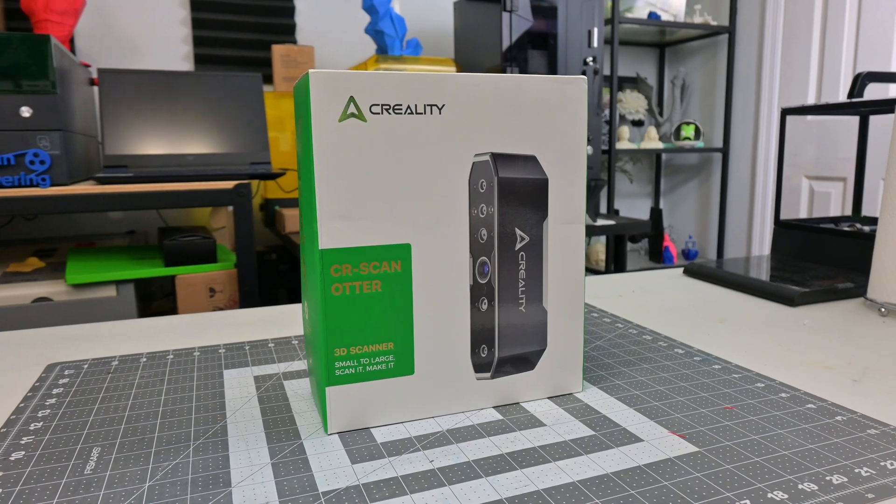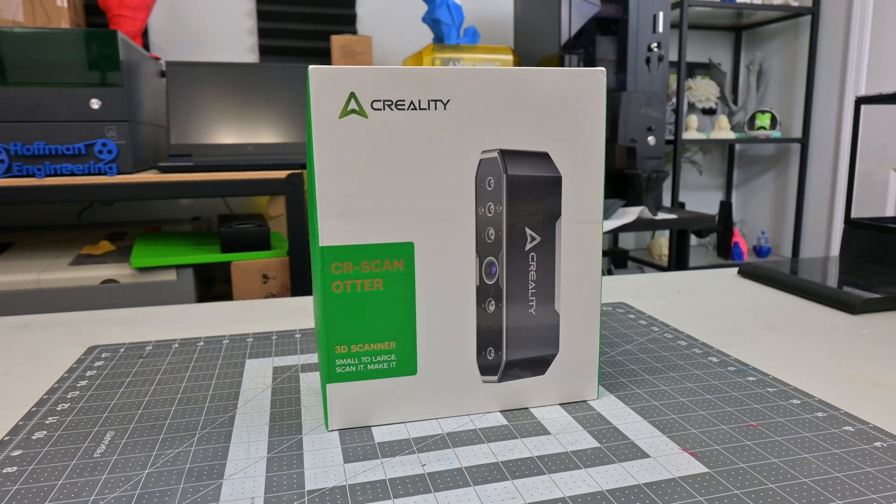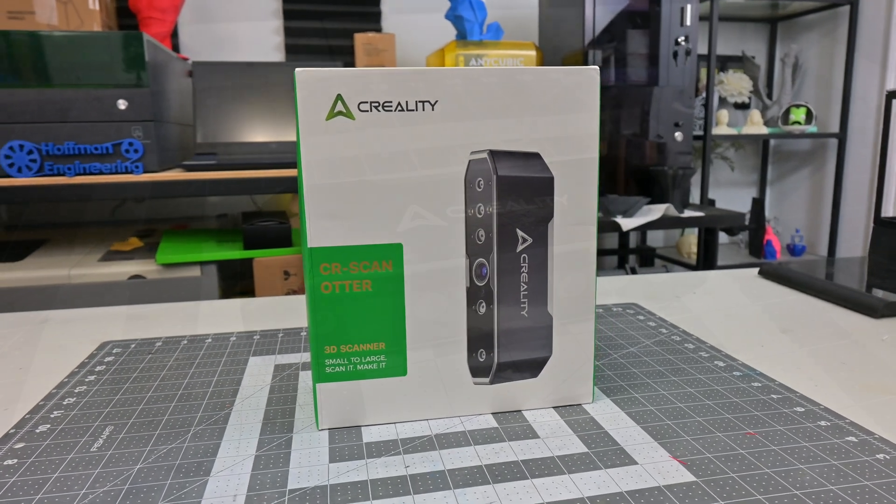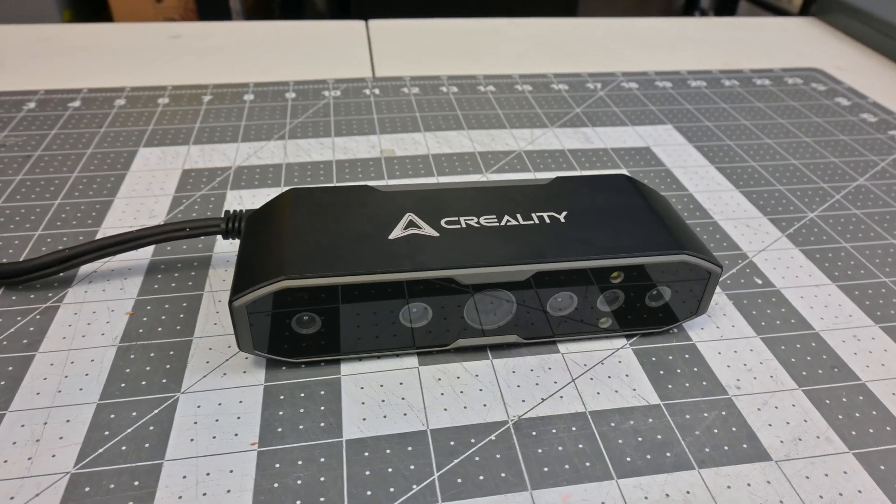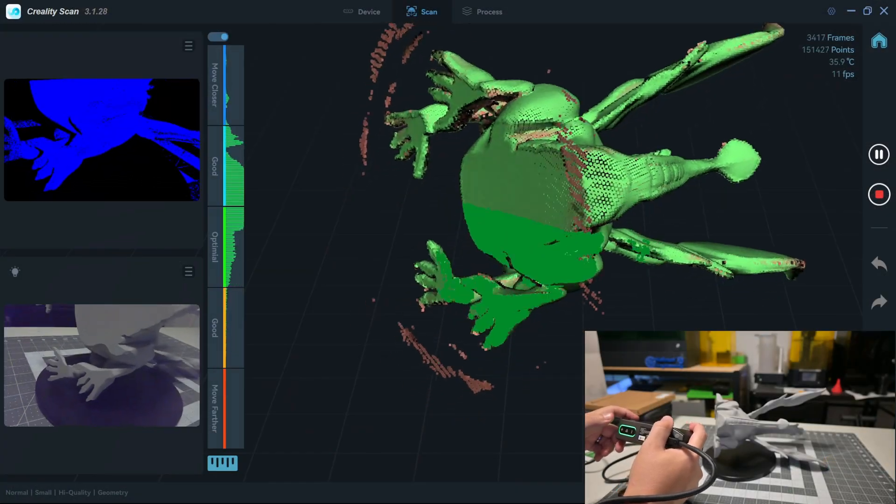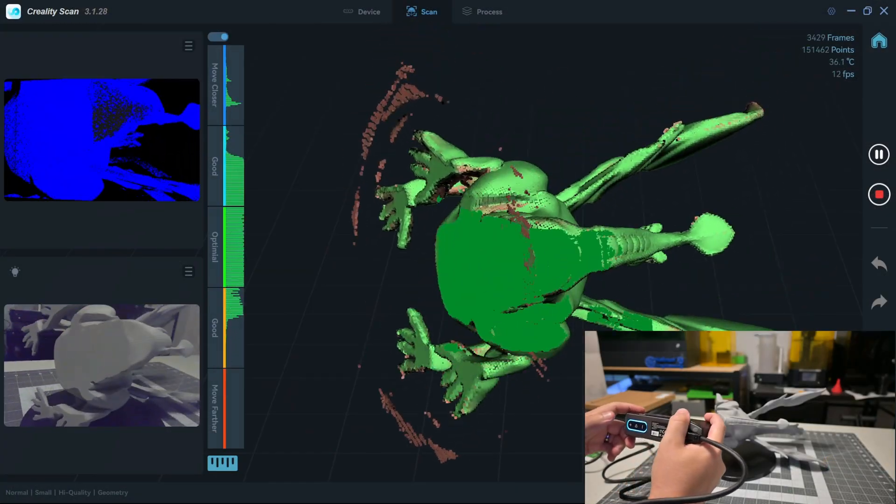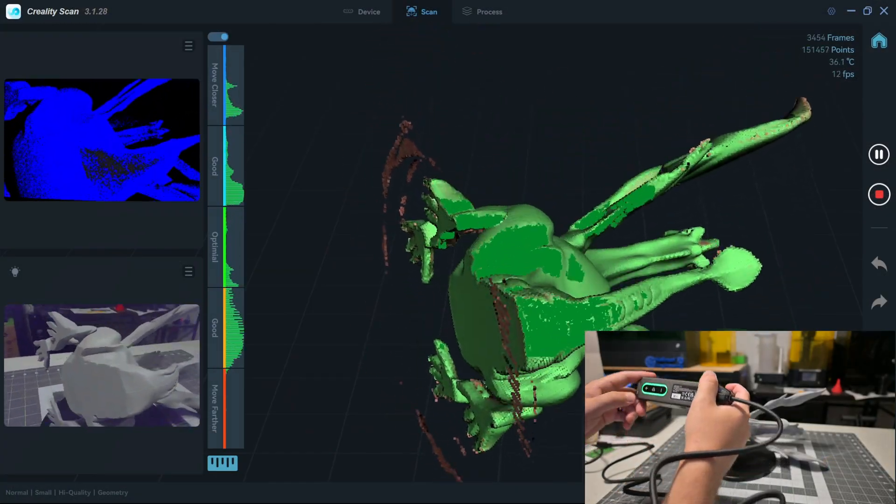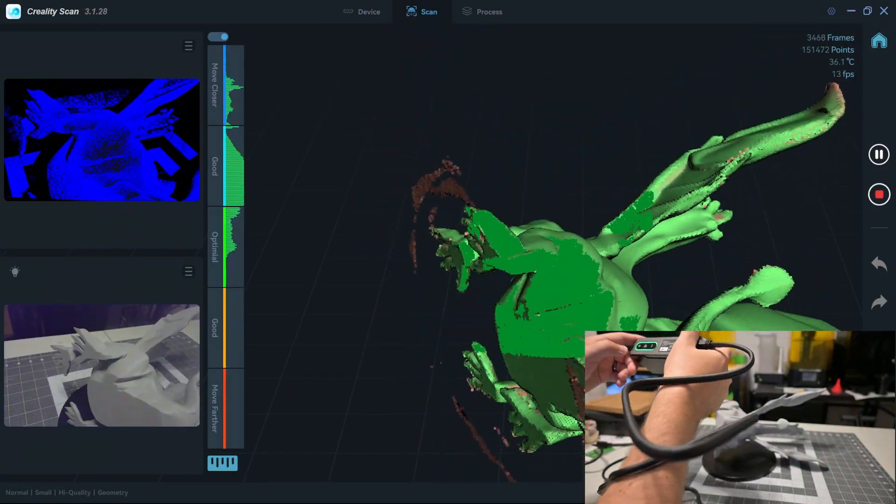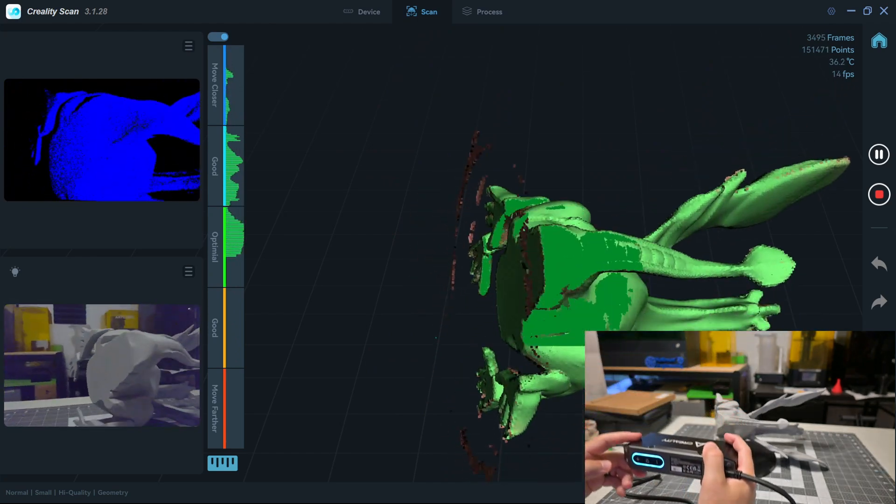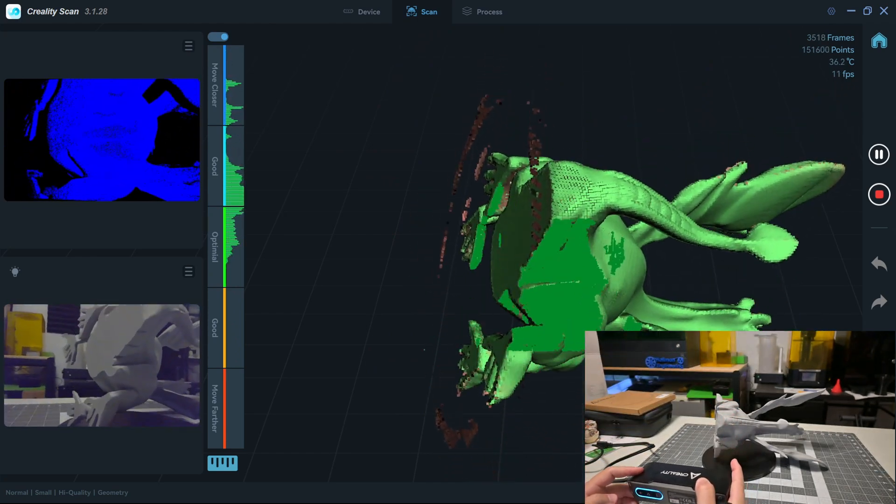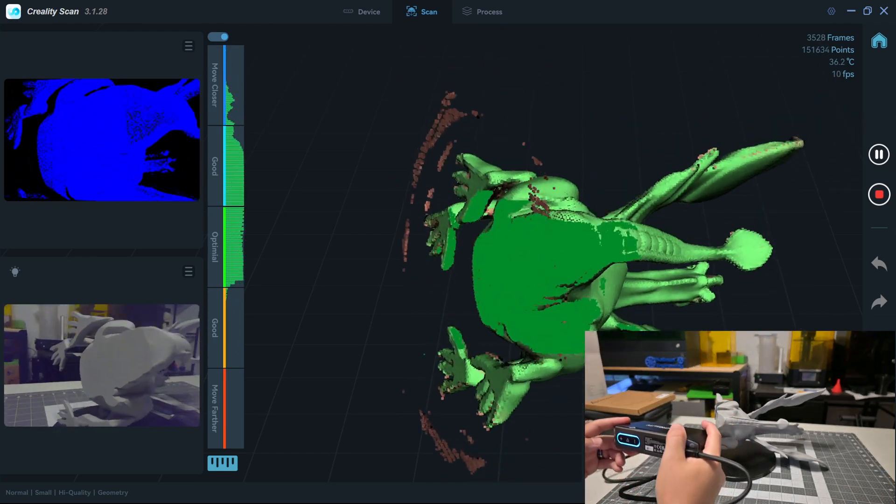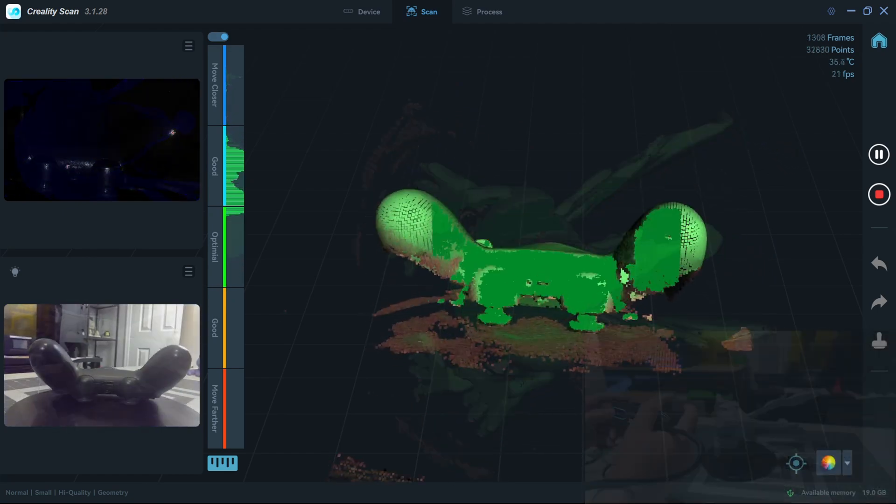In conclusion, the CRScan Otter is a very impressive handheld scanner. I had great results from both small and large objects, and the dual lens system does its job to capture both larger objects and those finer details. The finished watertight meshes are certainly suitable for 3D printing, and the detailed full-color texture maps make for great digital assets.